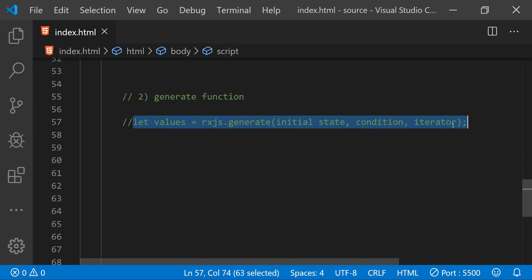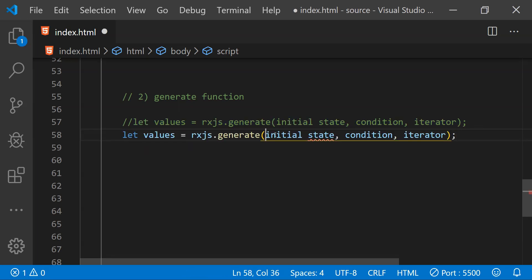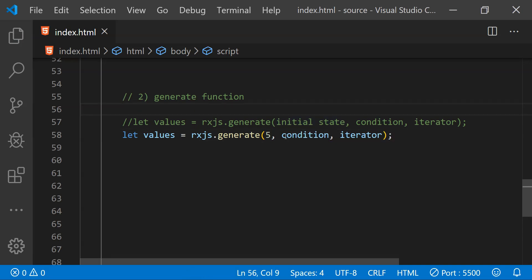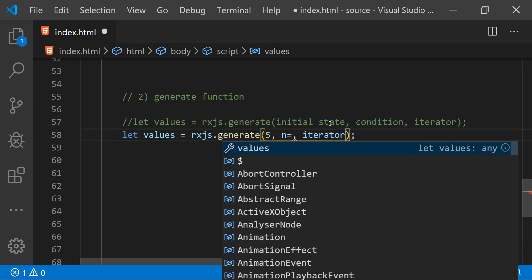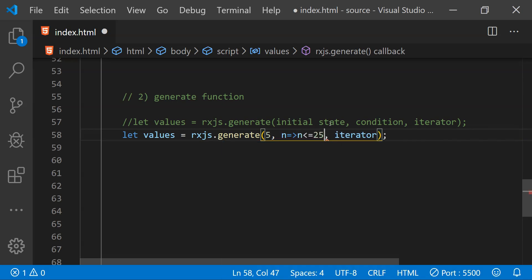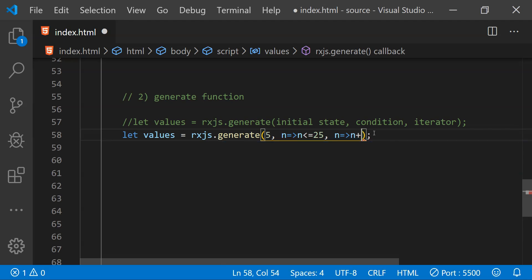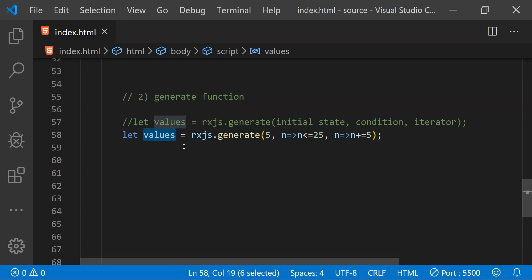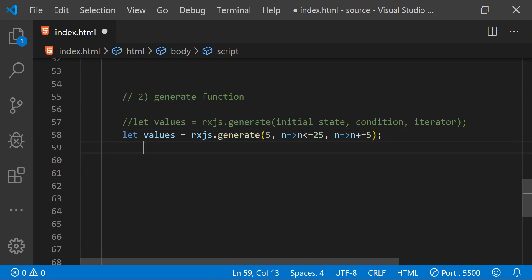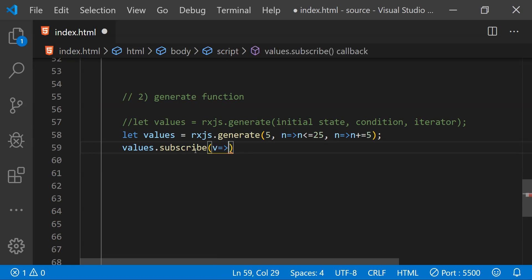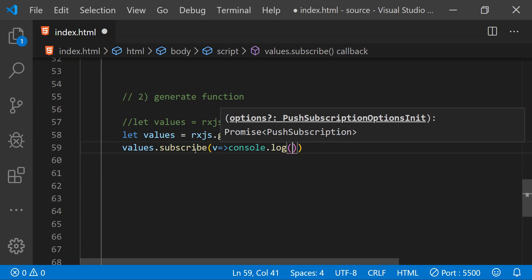Let's paste in the generate function call. For the initial state I'm providing the value 5. For the condition I'm providing an arrow function checking if the number is less than or equal to 25 — if not, the observable stops emitting. For the iterator function I'm providing another arrow function that increments the value by 5 each iteration. To use this observable we subscribe to it: values.subscribe, providing a subscribe function that logs each value to the console.